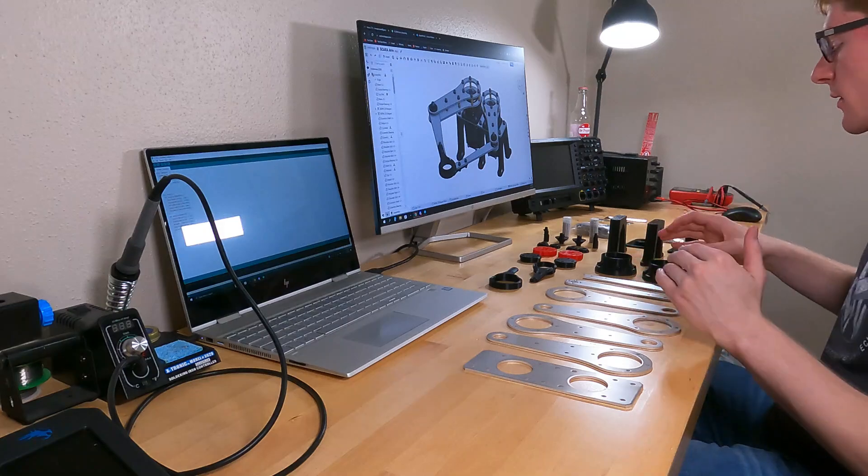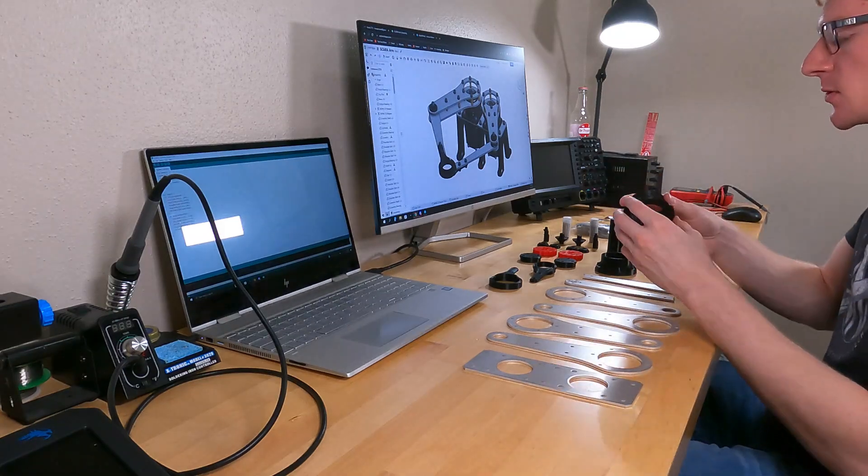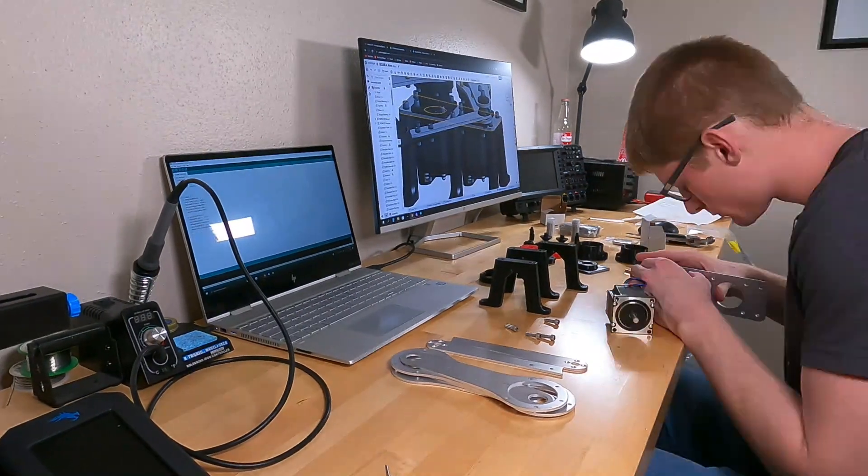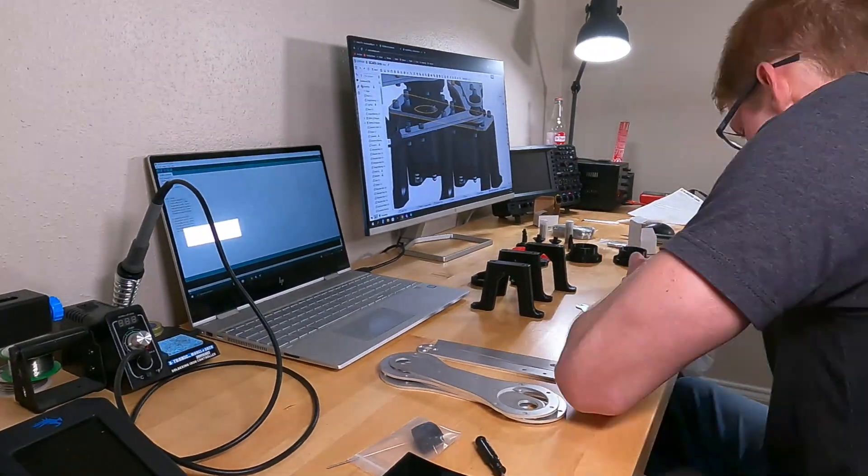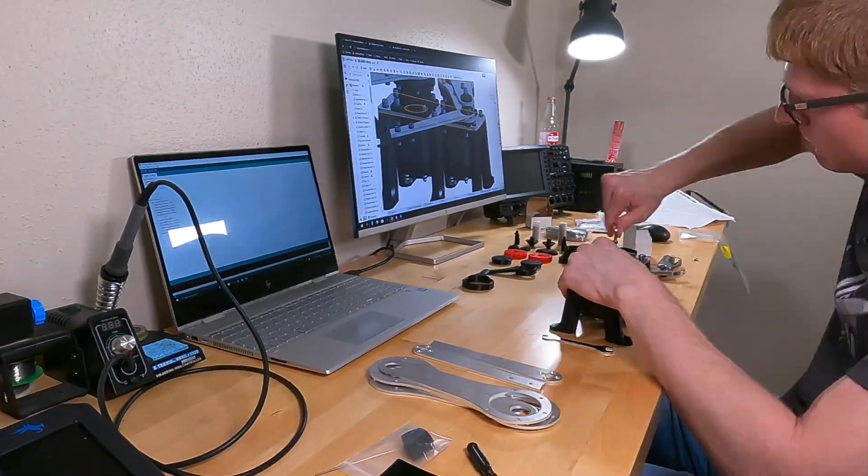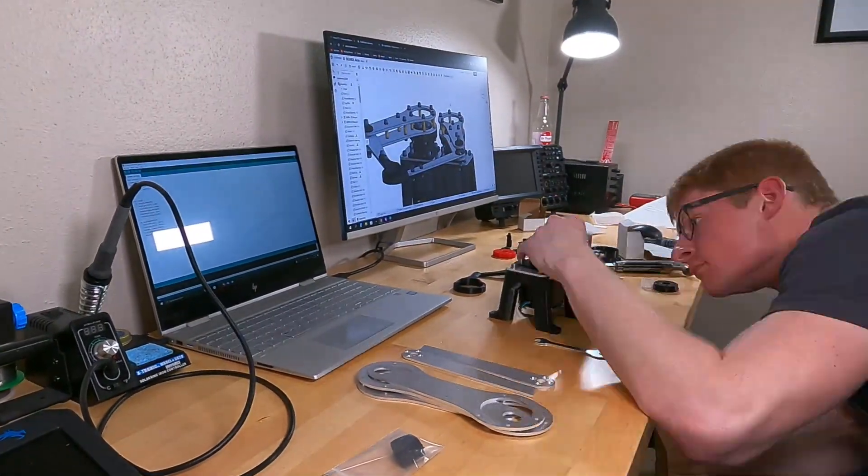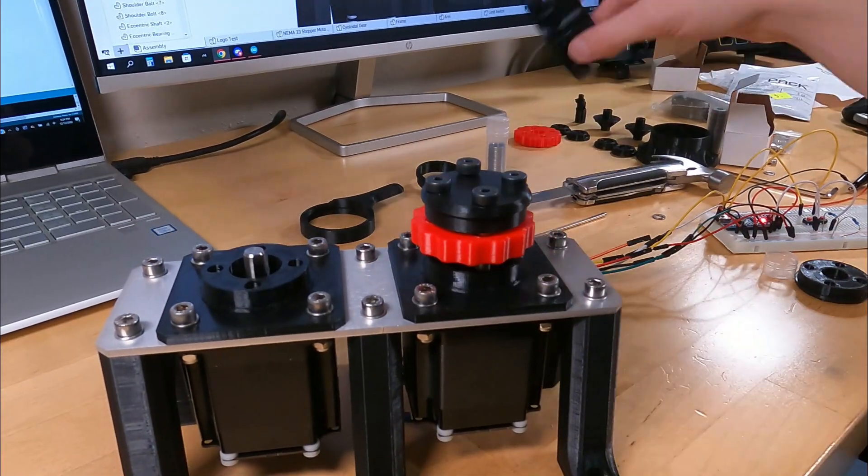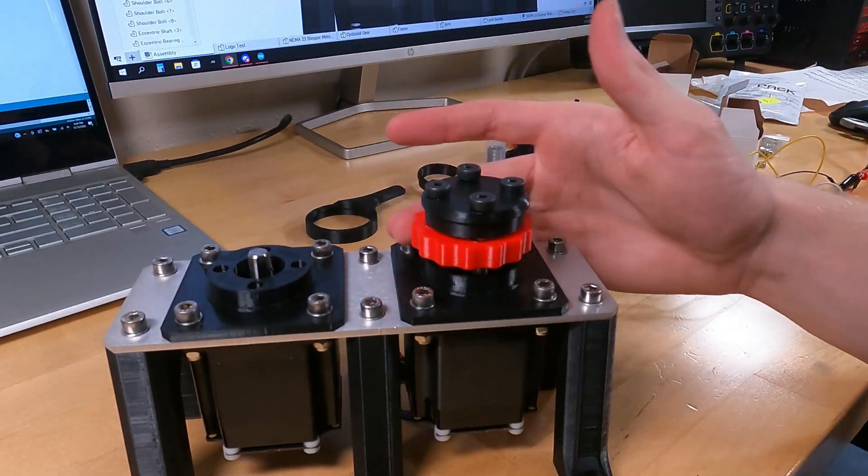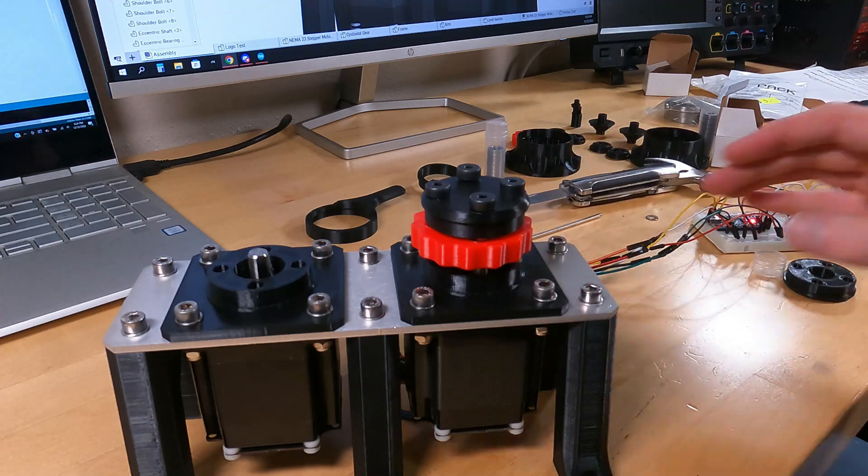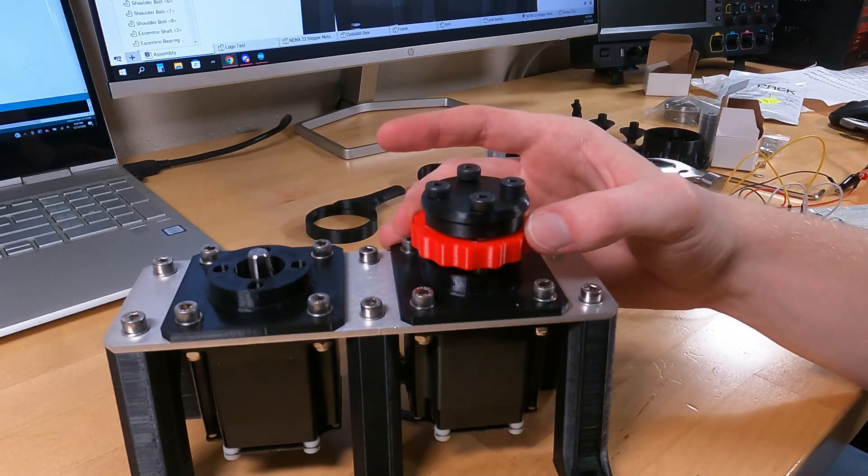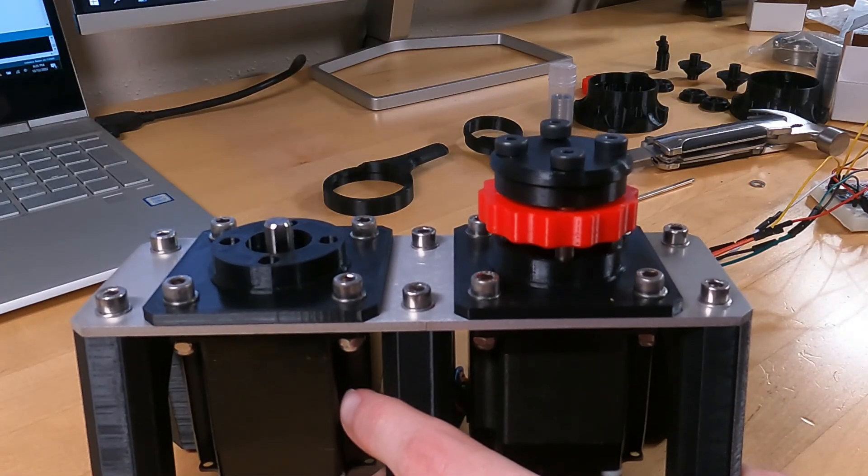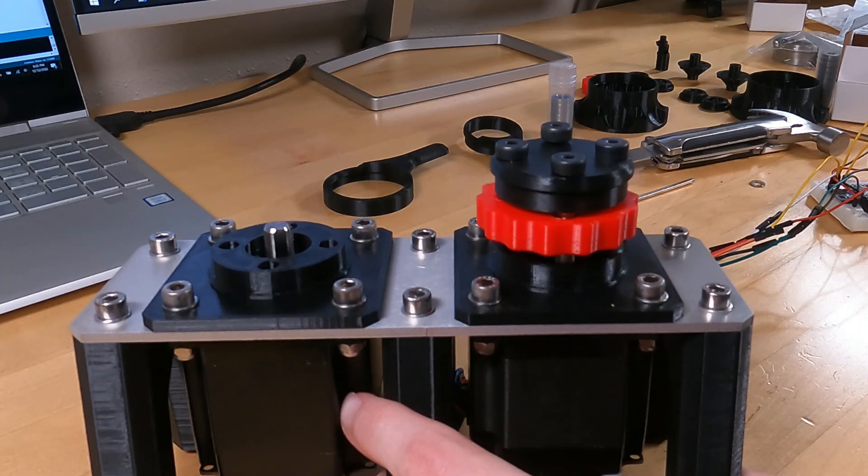I'm going to start by assembling one of the sides without the outer piece so you can see the internal mechanism. This is what one of the cycloidal drives looks like without the outer casing. The red part is the cycloidal disc and in this configuration it actually doesn't rotate at all. When I turn the motor you can see the red disc doesn't rotate it just wobbles in a circular motion.